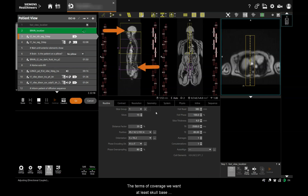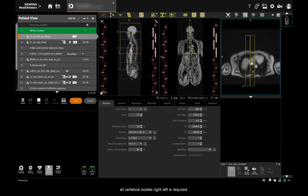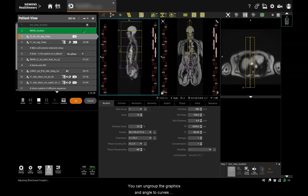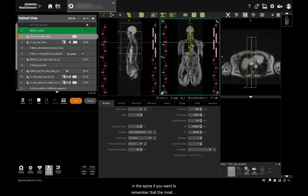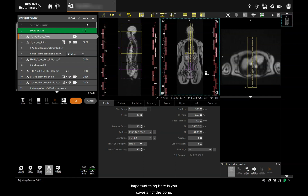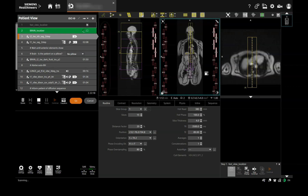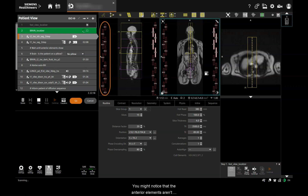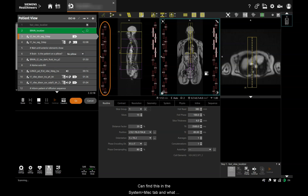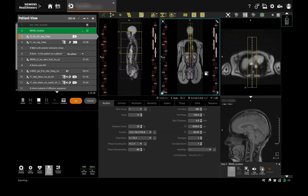In terms of coverage, we want at least skull base superiorly and the whole of S1 inferiorly, and coverage of all vertebral bodies right-left is required. You can ungroup the graphics and angle to curves in the spine if you want to, but the most important thing is that you cover all of the bone. In this case I'm just going to leave the slice group straight. You might notice that the anterior elements aren't activating while positioning this scan — that's because we're using auto coil select mode restricted, which only allows the scanner to use posterior elements. Once we're happy with our positioning, we can click go and move on.